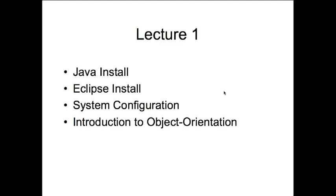In this first lecture, we're going to install Java and Eclipse, which will be the development environment that we're going to use. I will show you how to configure your system, actually I'll just walk through it for you. You're also going to get a brief introduction to object orientation.